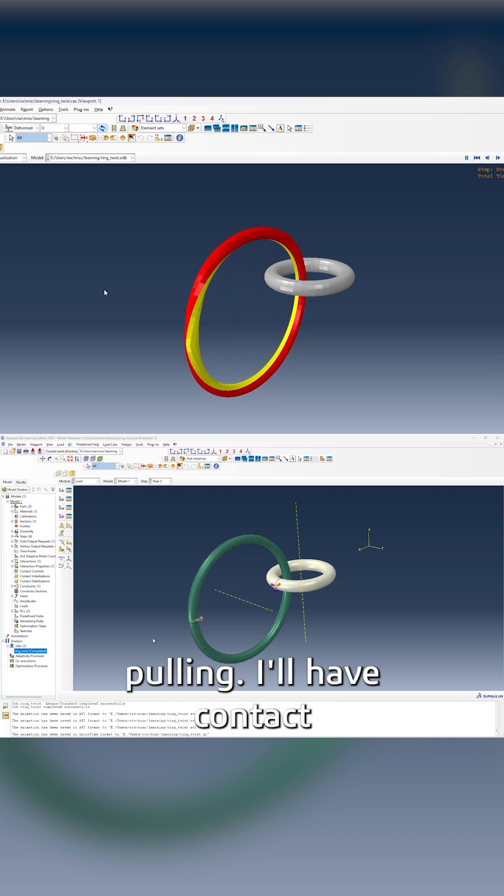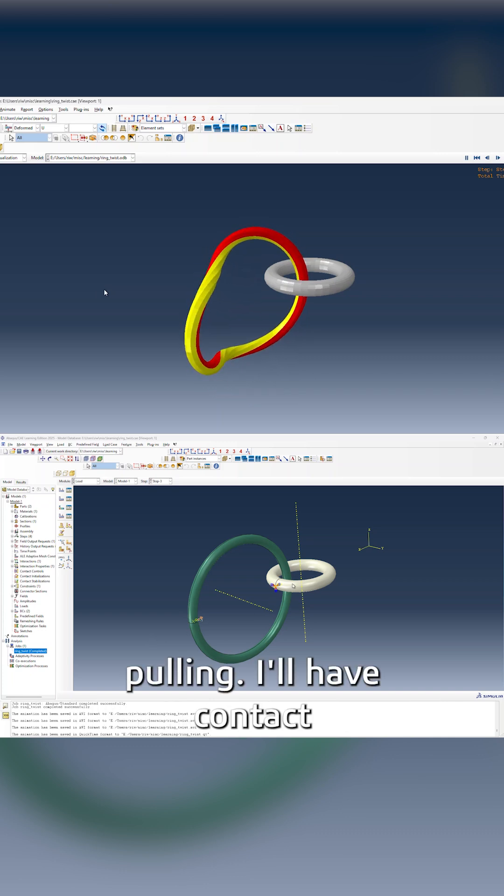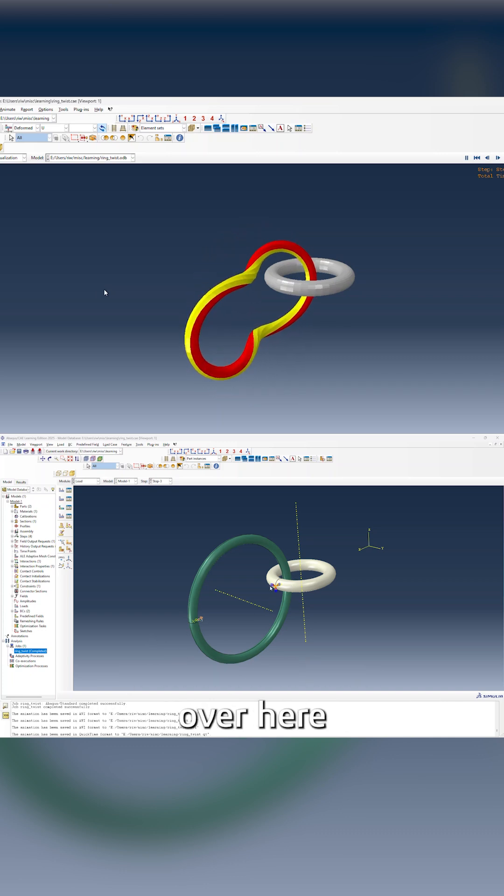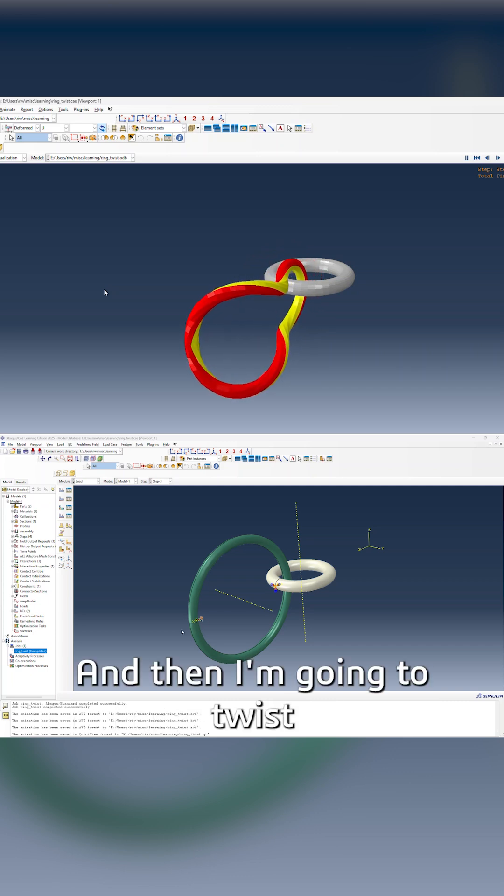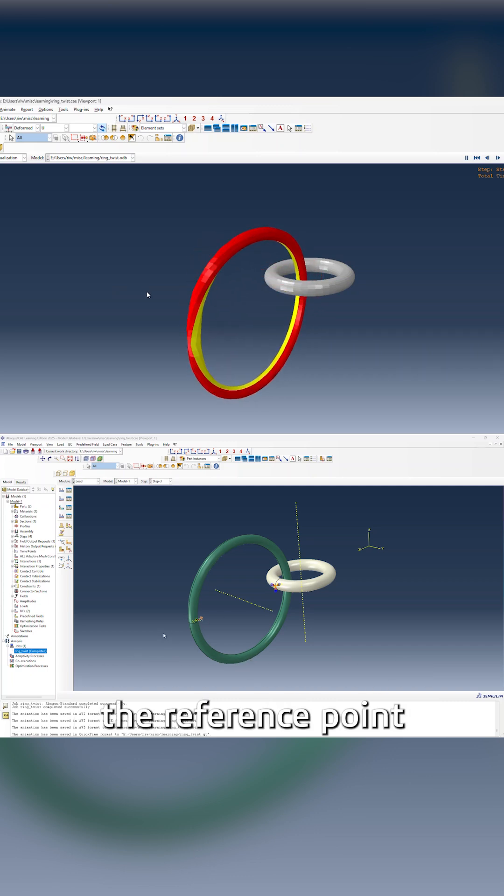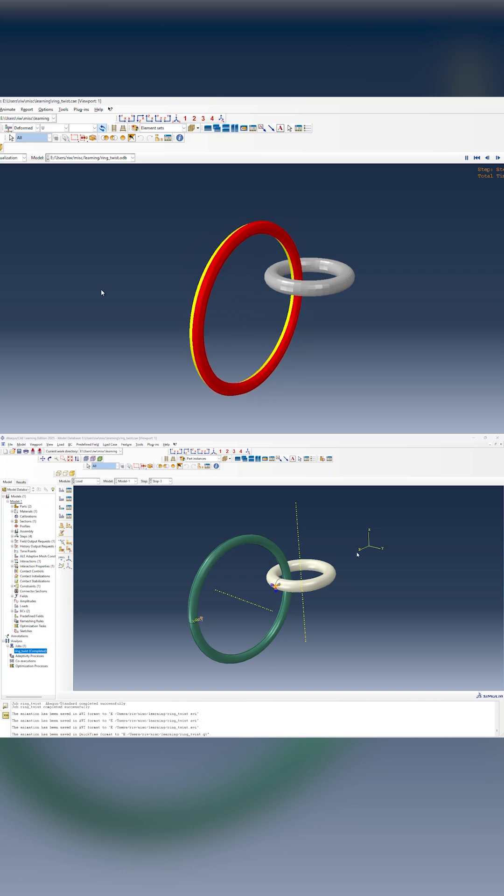Then I'm going to stop pulling. I'll have contact over here in my general contact. Then I'm going to twist the reference point about the z-axis.